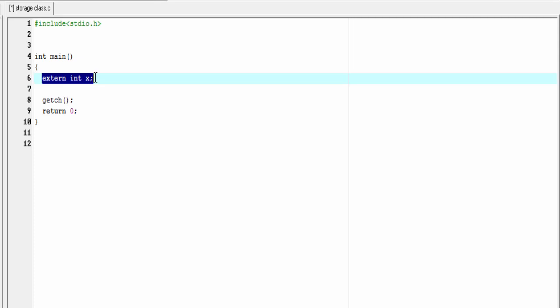A variable with external storage class is stored in memory and its default initial value is 0. The scope of a variable with external storage class is global, meaning it can be used from any function.